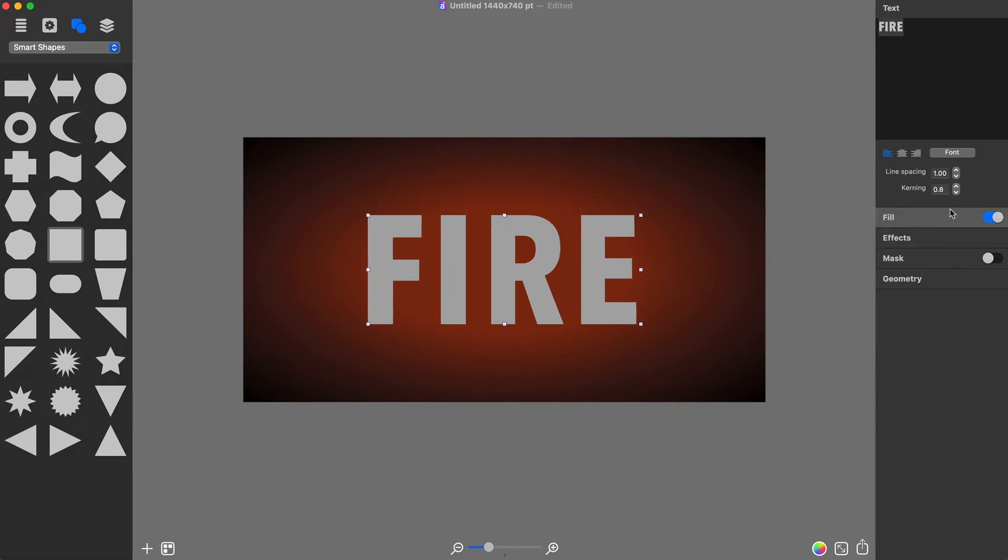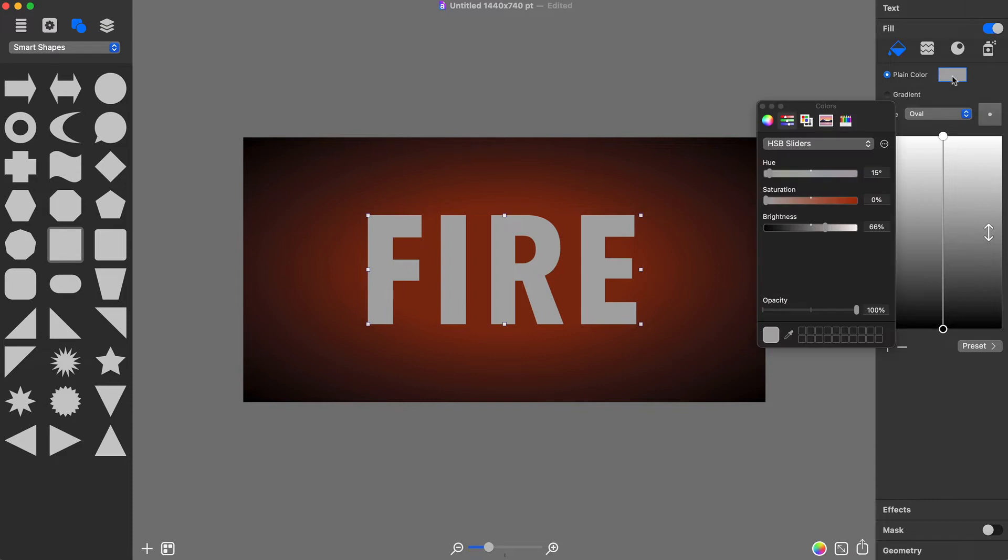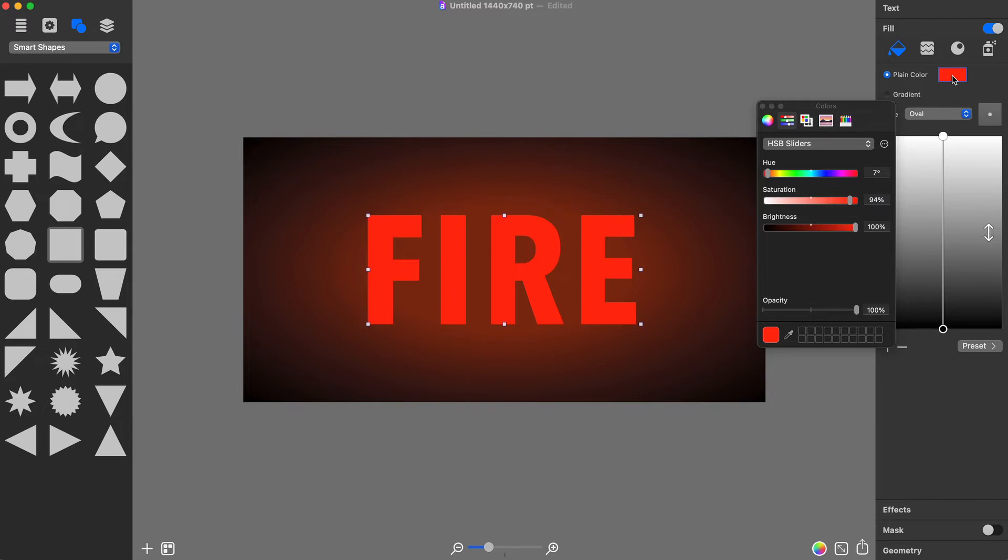Once I am done with text formatting, I can change its color via the Fill tab of the inspector. I will use the red color, the exact color parameters you will find in the text tutorial.